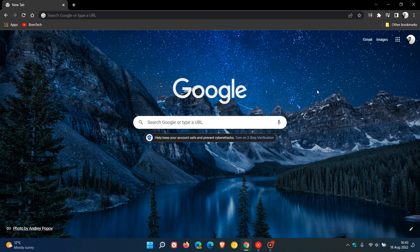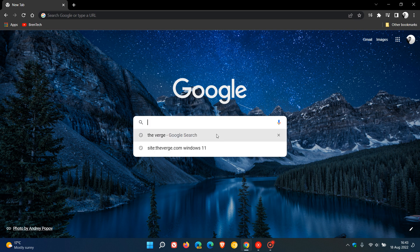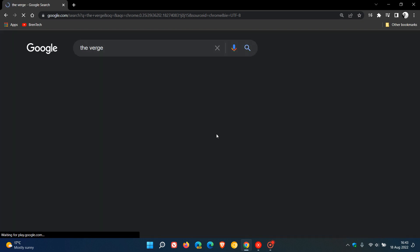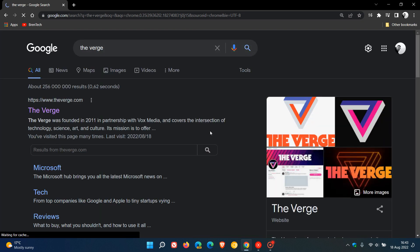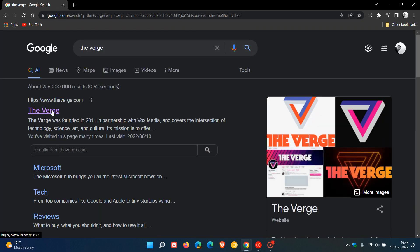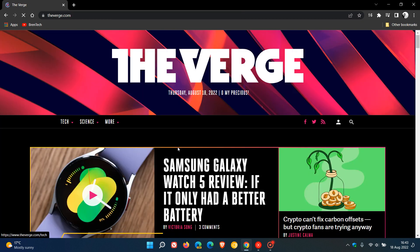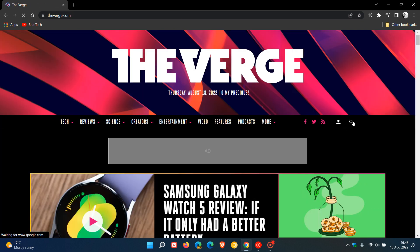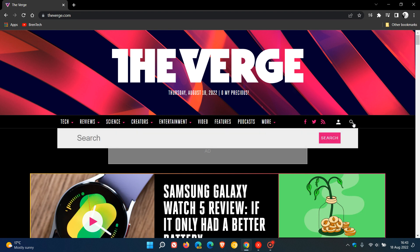Now normally if I, as an example, want to go to The Verge to research Windows 11, what I would do is enter The Verge into the Google search engine, then go to that search result. Then I would have to go to their search engine within their website and type in Windows 11, and that would bring up all the different articles pertaining to Windows 11.